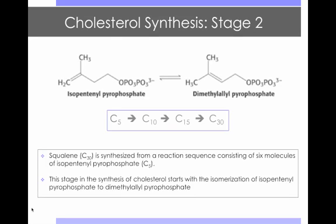Upon the formation of isopentanyl pyrophosphate in stage 1, stage 2 begins. Squalene is synthesized from a reaction sequence consisting of six molecules of isopentanyl pyrophosphate. This stage in the synthesis of cholesterol starts with the isomerization of isopentanyl pyrophosphate to dimethylallyl pyrophosphate.